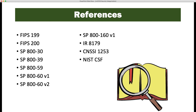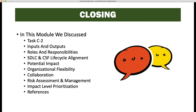References for this task include FIPS 199 and 200, and Special Publications 800-30, 800-39, 800-59, 800-60 Volume 1, 800-60 Volume 2, 800-160 Volume 1, as well as IR 8179, CNSSI 1253, and the NIST Cybersecurity Framework.